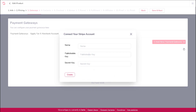Select Stripe to add your Stripe account. You will then be prompted to enter in the following information associated with your Stripe account: name, publishable key, and secret key. Note that this is all information that you will need to obtain from within your Stripe account, which means that you will need to log in to their website to find the requested data.